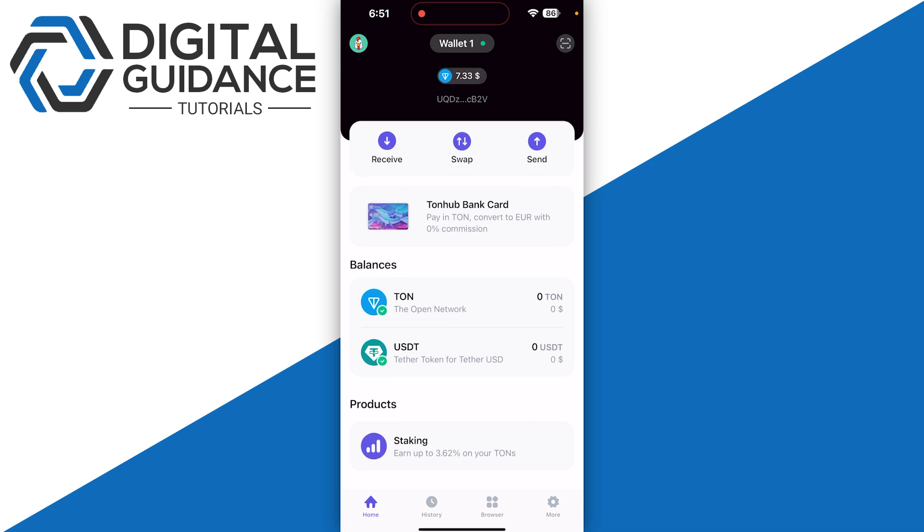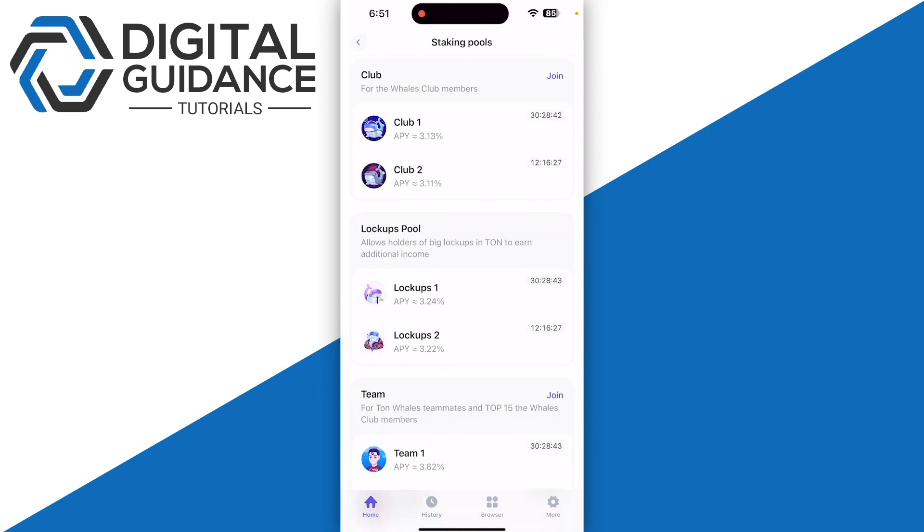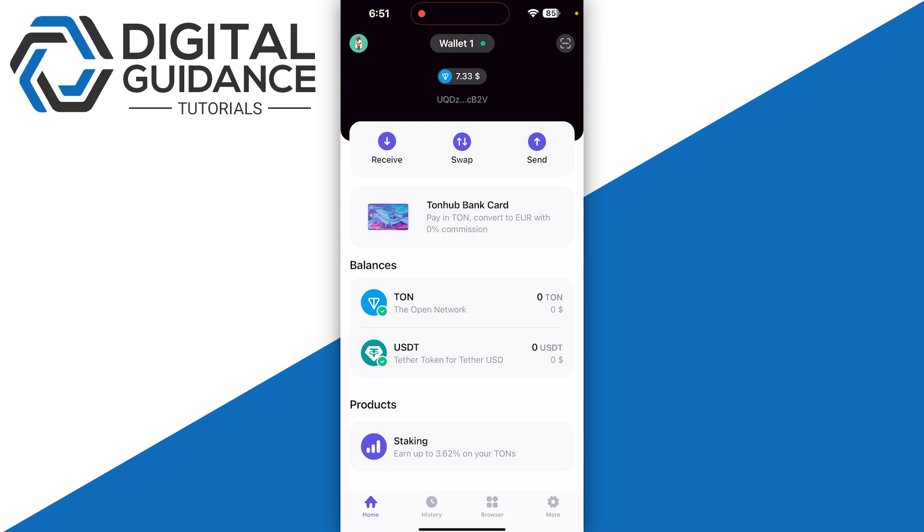As for the products on the bottom, we have a staking option where you can earn up to 3.6% on your TON. If you click on it, there are many staking pool options that you can try.